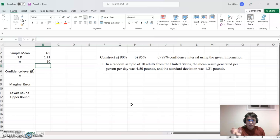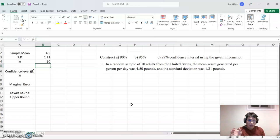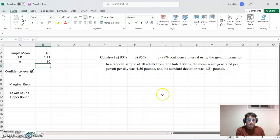So as you see, sample size 10 is a very small case here. And we assume this is the sample standard deviation.